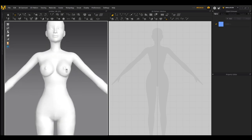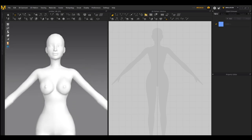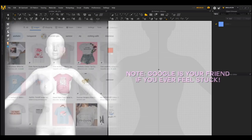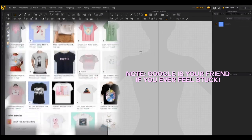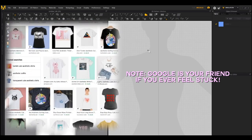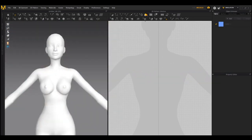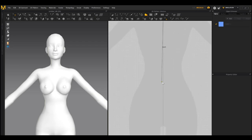From here we're going to start creating our garment. I totally recommend that you get a reference for whatever you want to make. From the toolbar up here, to start we click on the polygon tool and then we can draw the shape of the shirt that we're going to make.